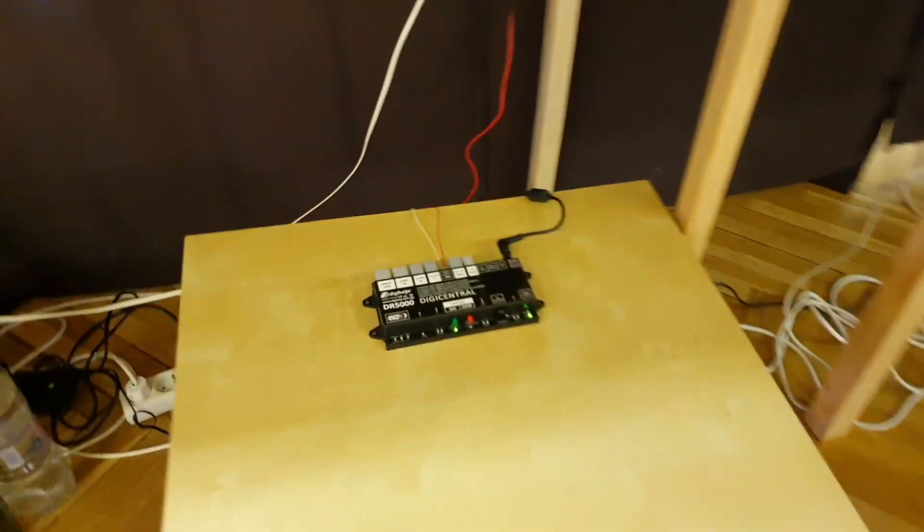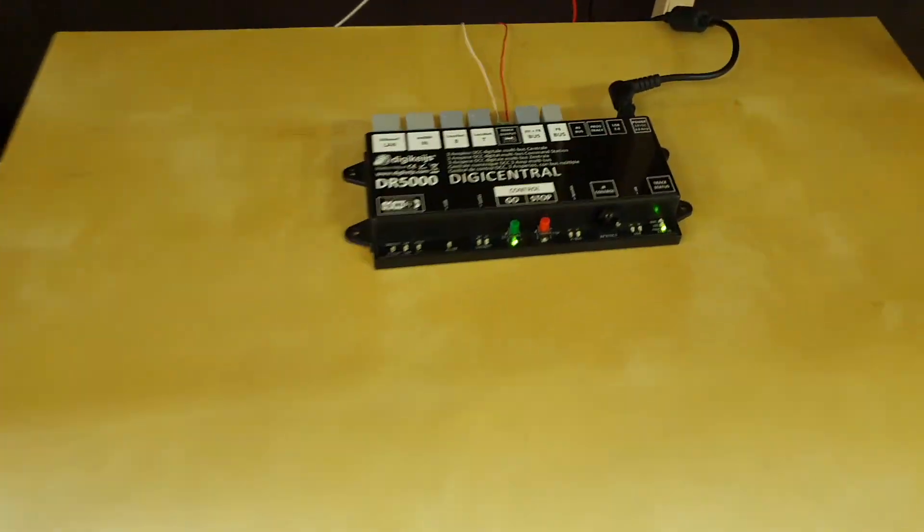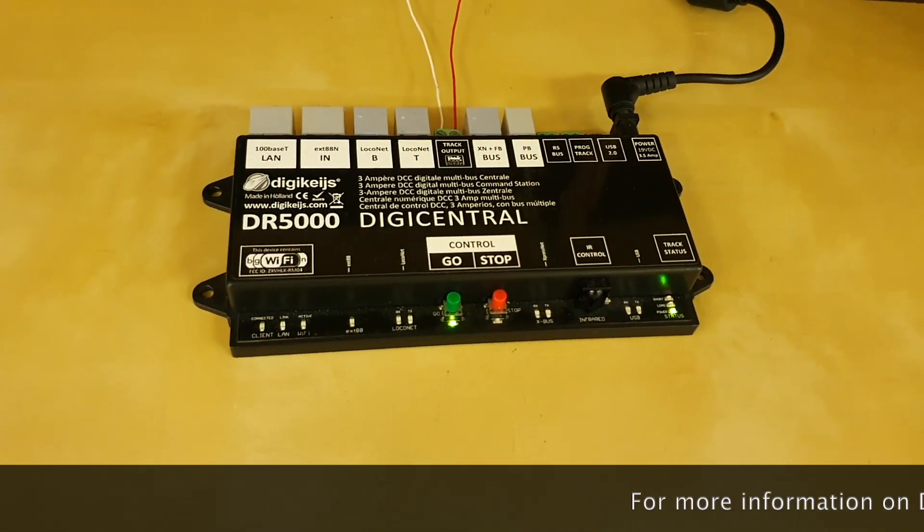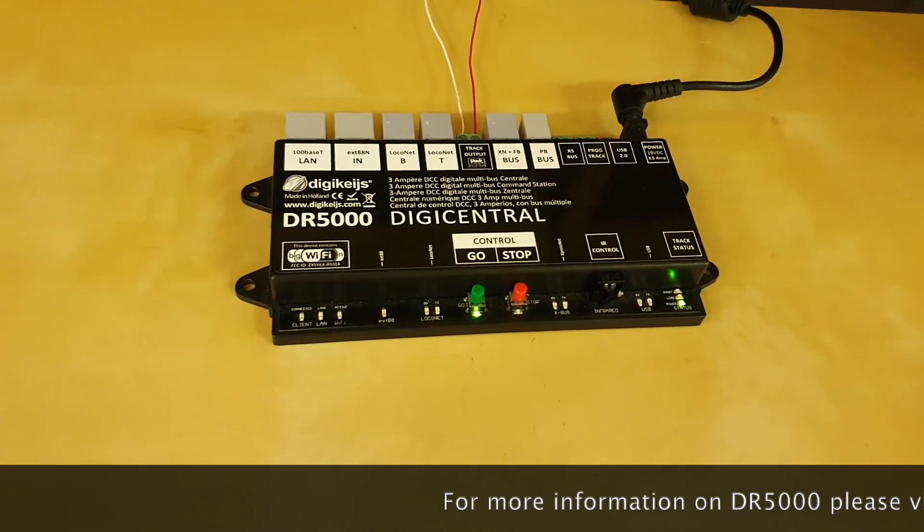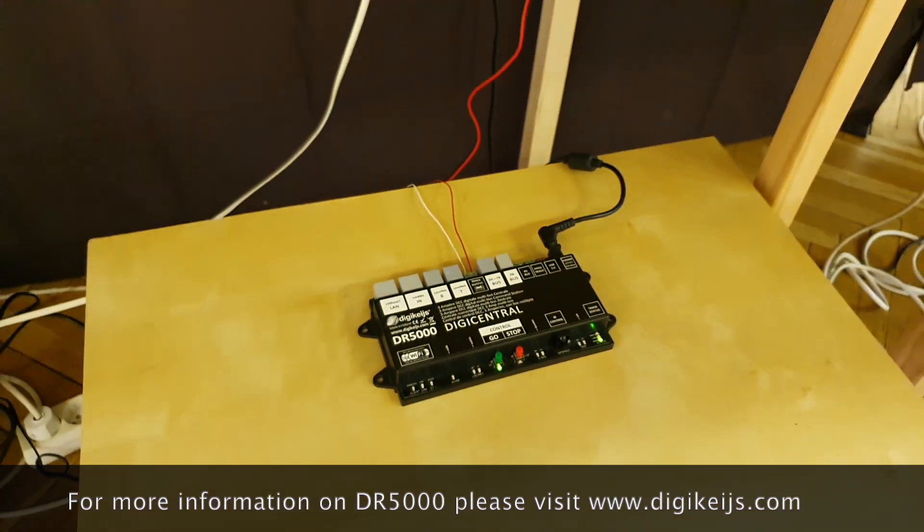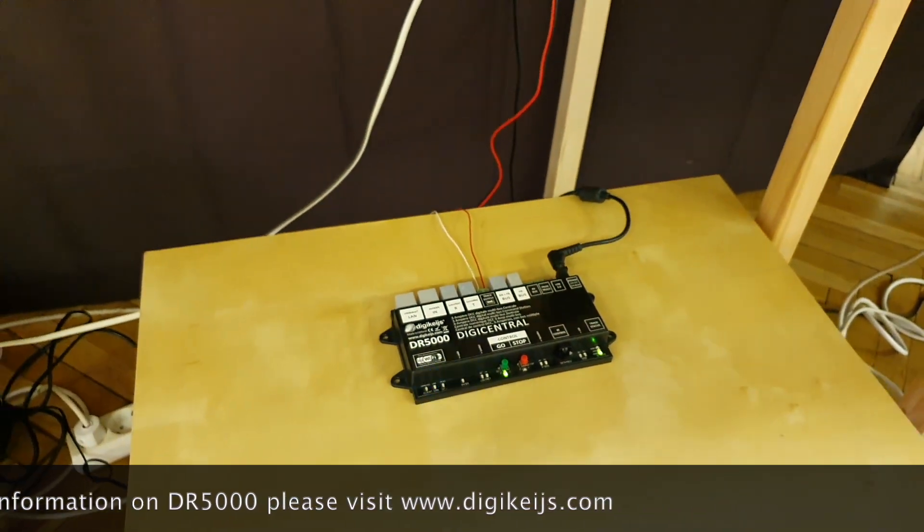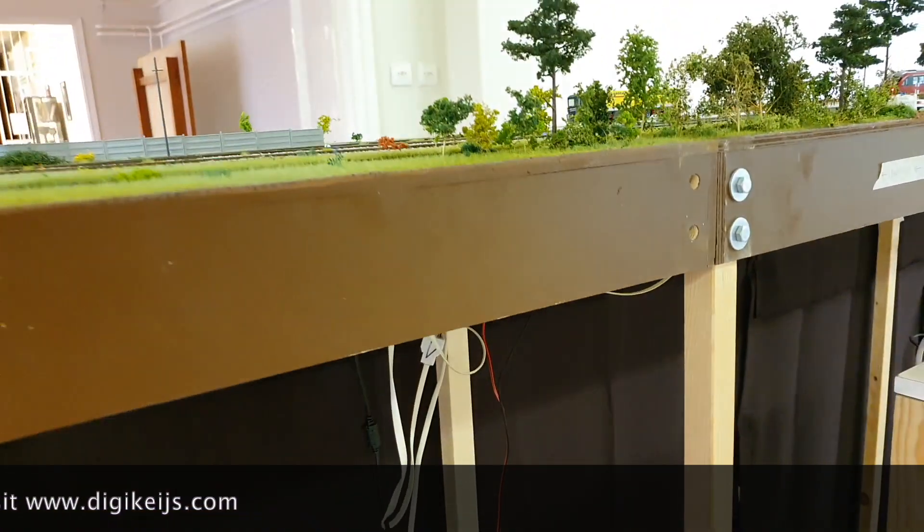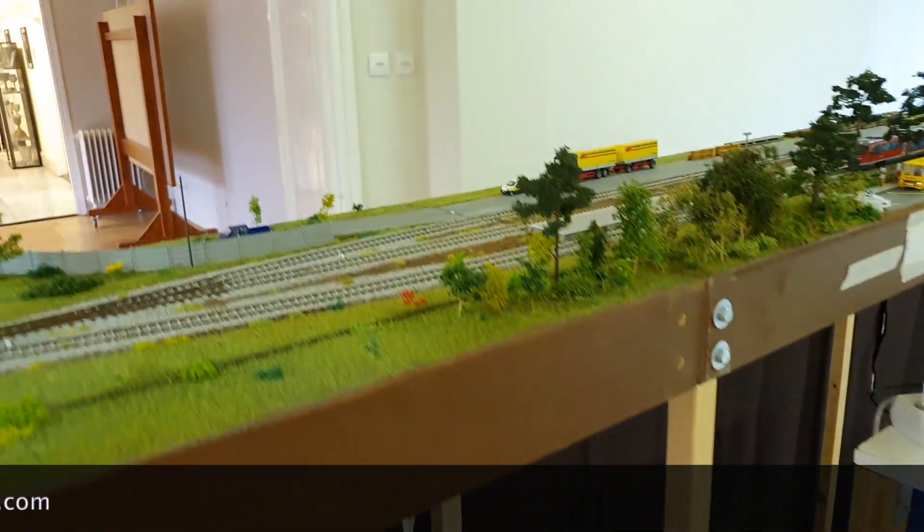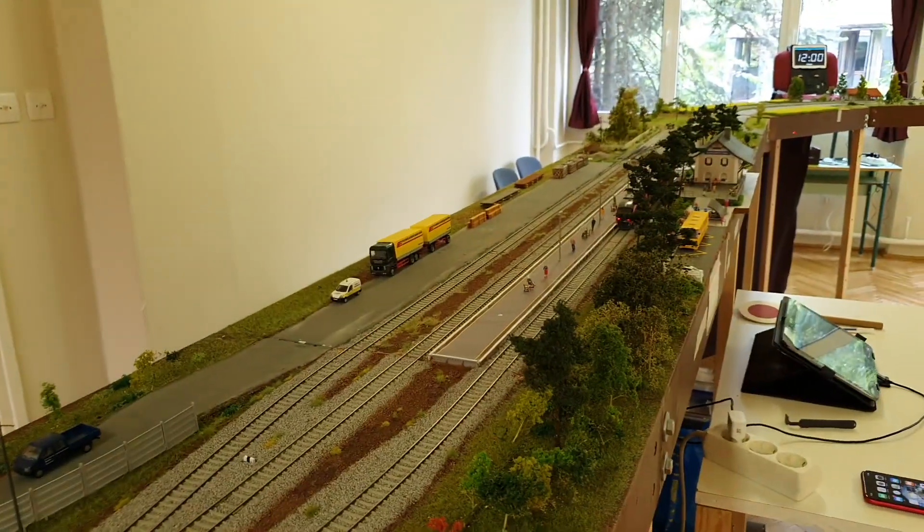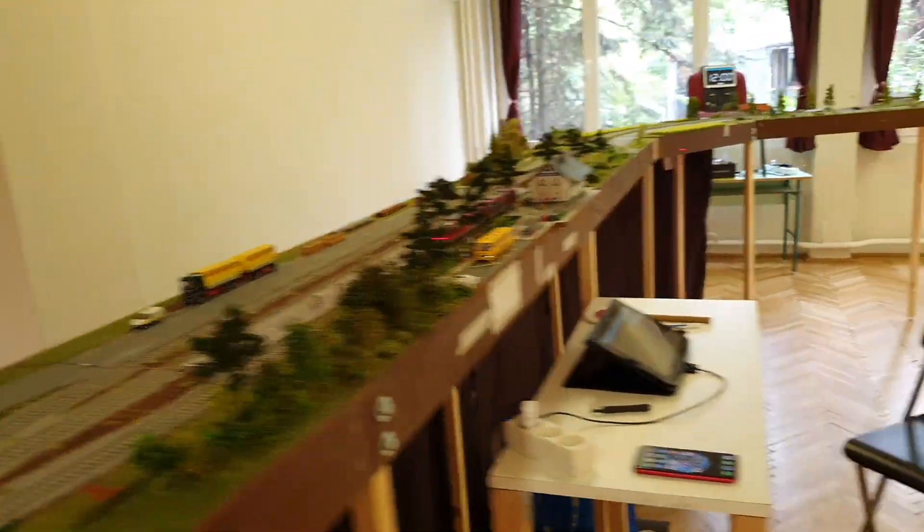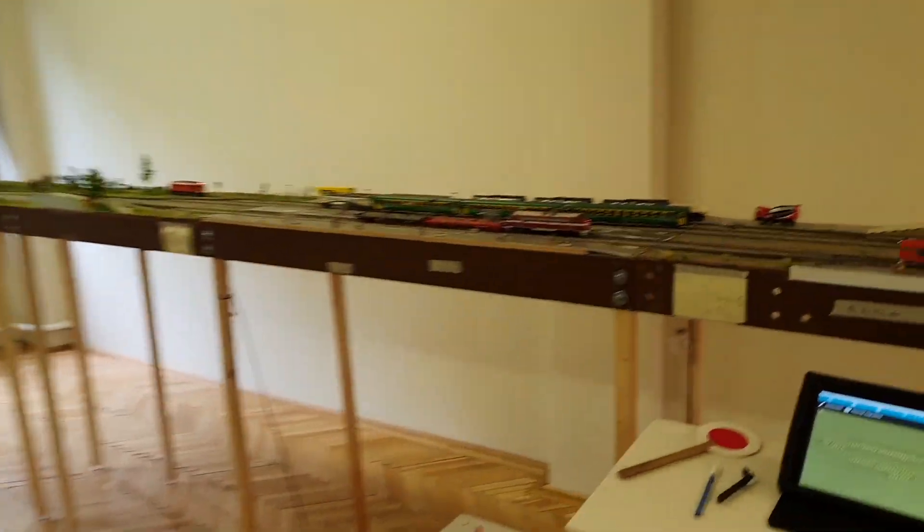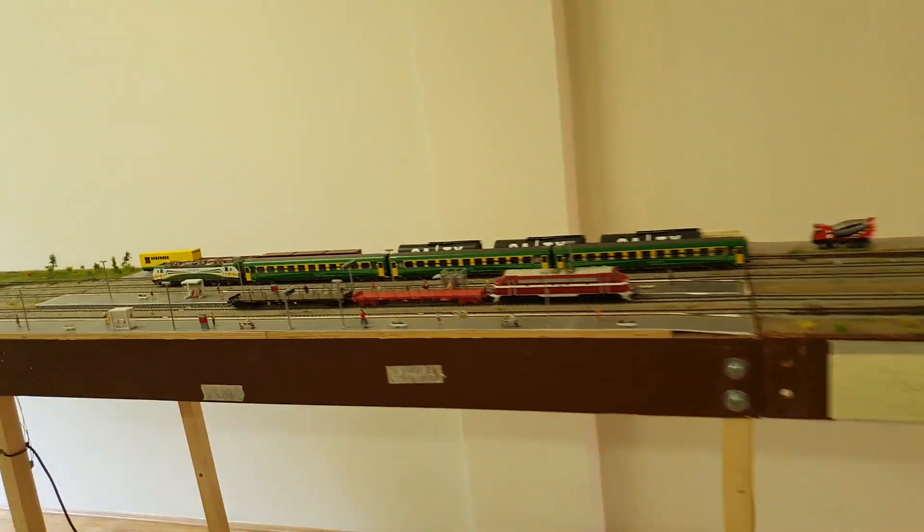We have the DR5000, the Wi-Fi is on and it is connected to our layout which has a station here as you can see and also we have another station here.